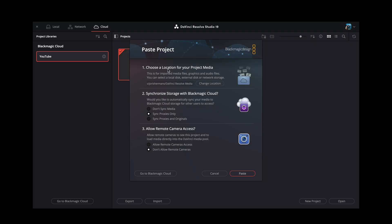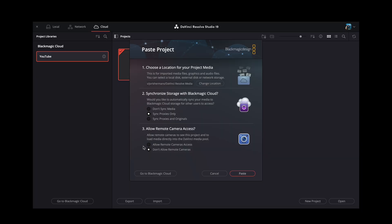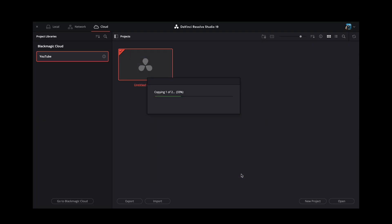After copying, you get a few settings. First, you can choose where you want the files stored locally — the location from which they'll be synced to the cloud. The important one is the second setting: do you want to sync proxies only, or proxies and originals? Proxies are smaller versions of the original files that you can use to edit faster and that download faster. Since I just wanted to finish editing and not export while traveling, I only needed the proxy files, so I chose proxies only. The remote camera access option is for when you're using a Blackmagic camera to import straight from that camera.